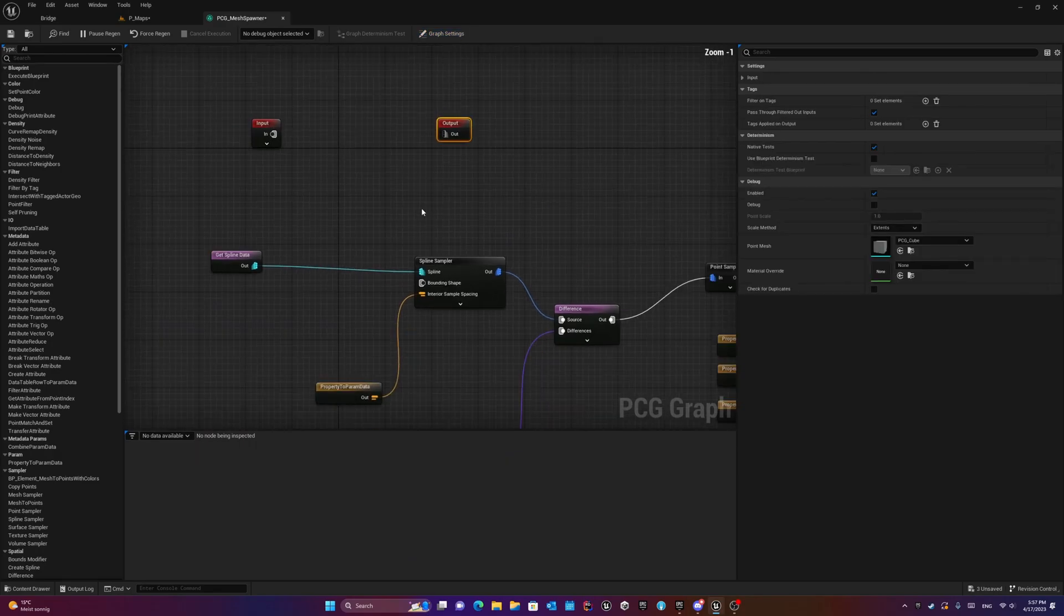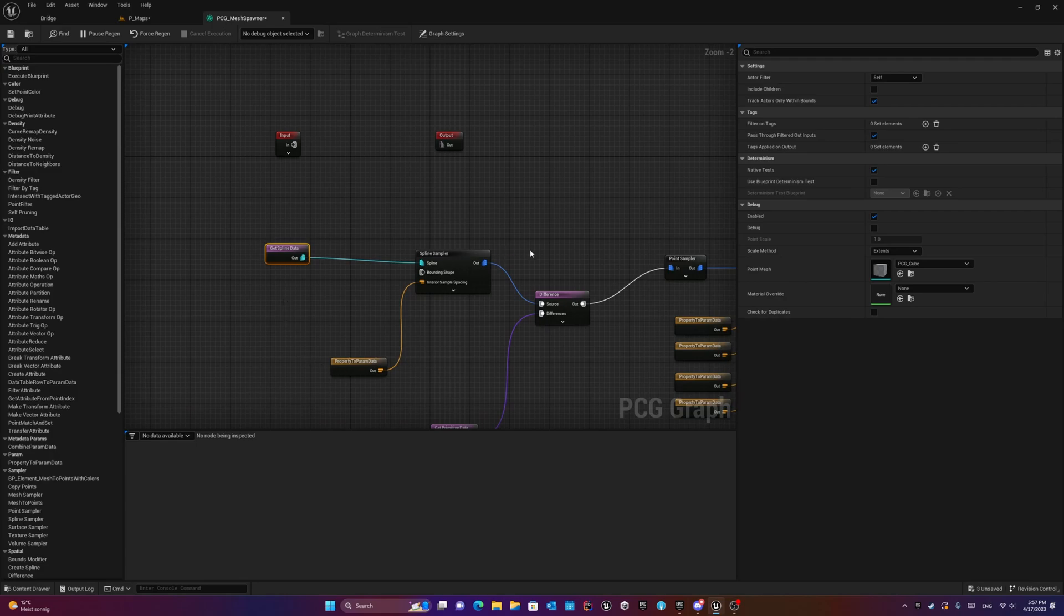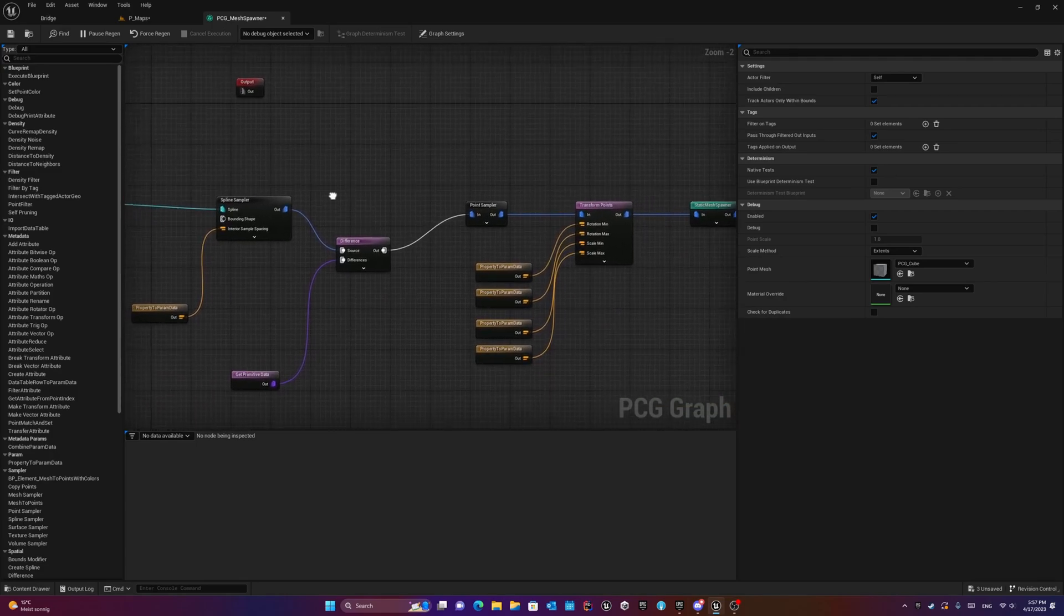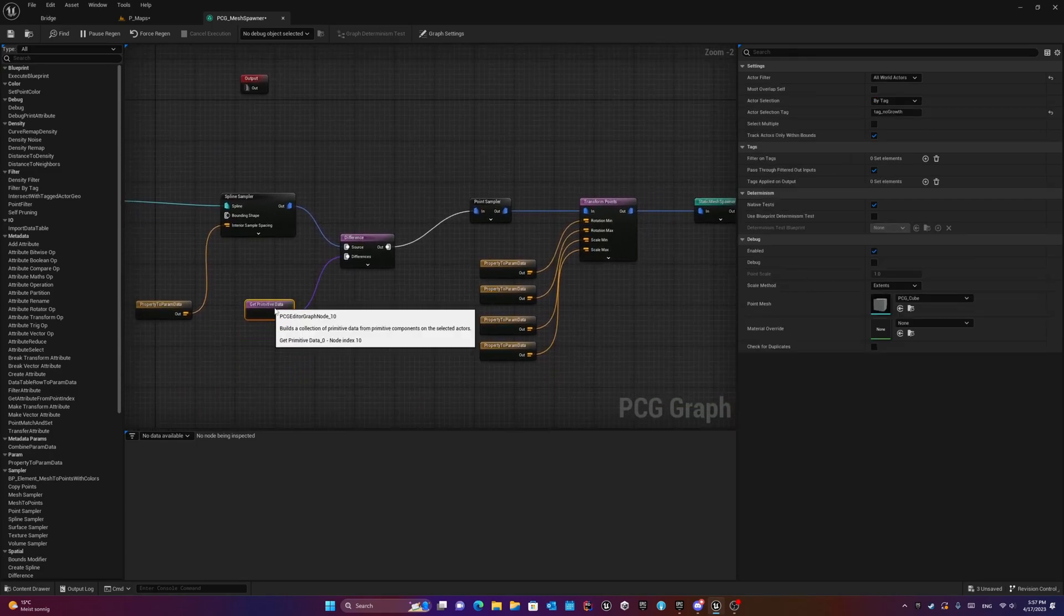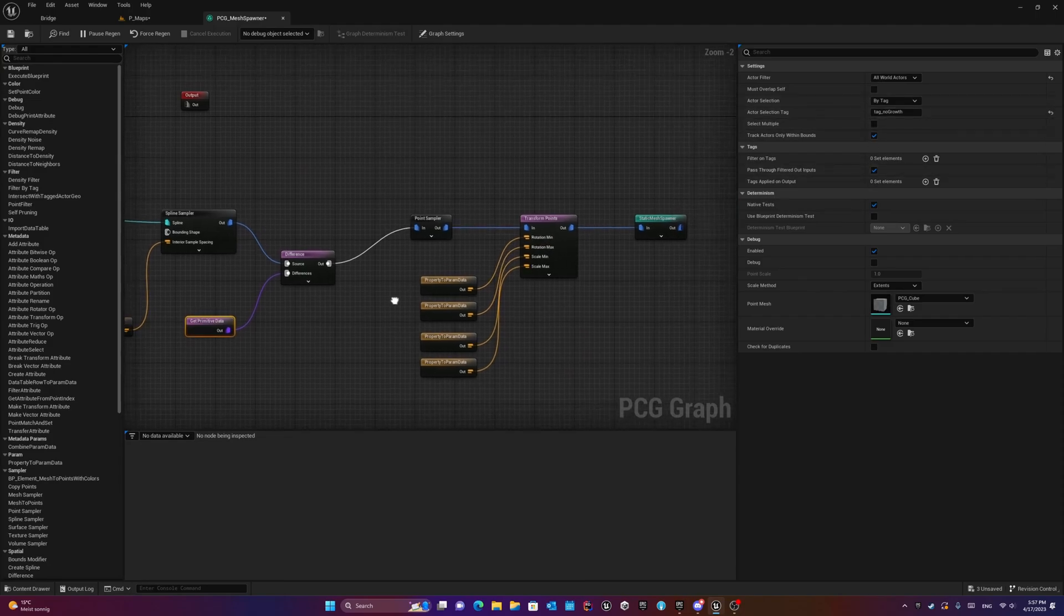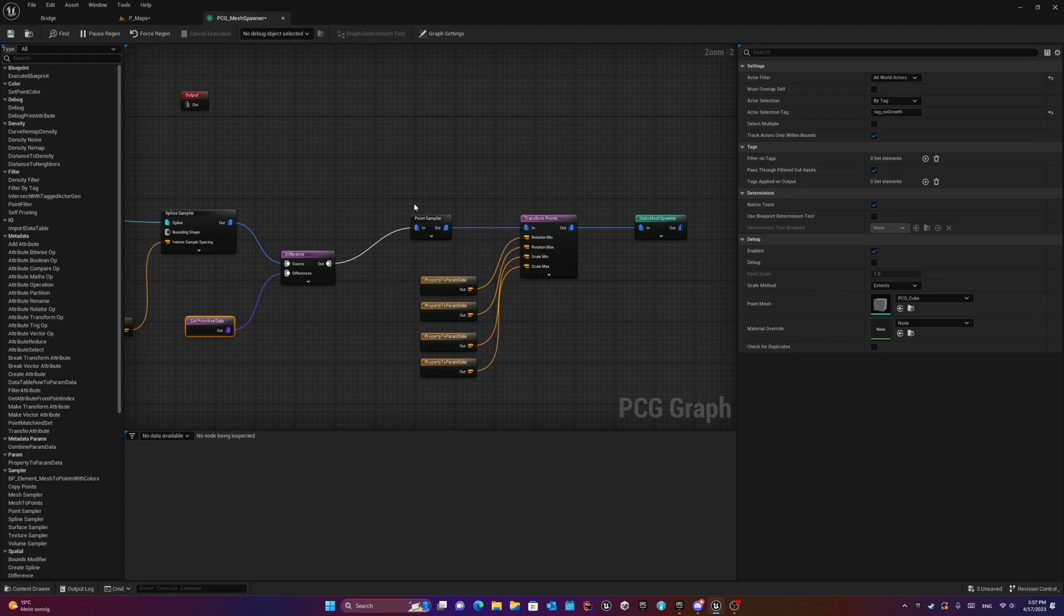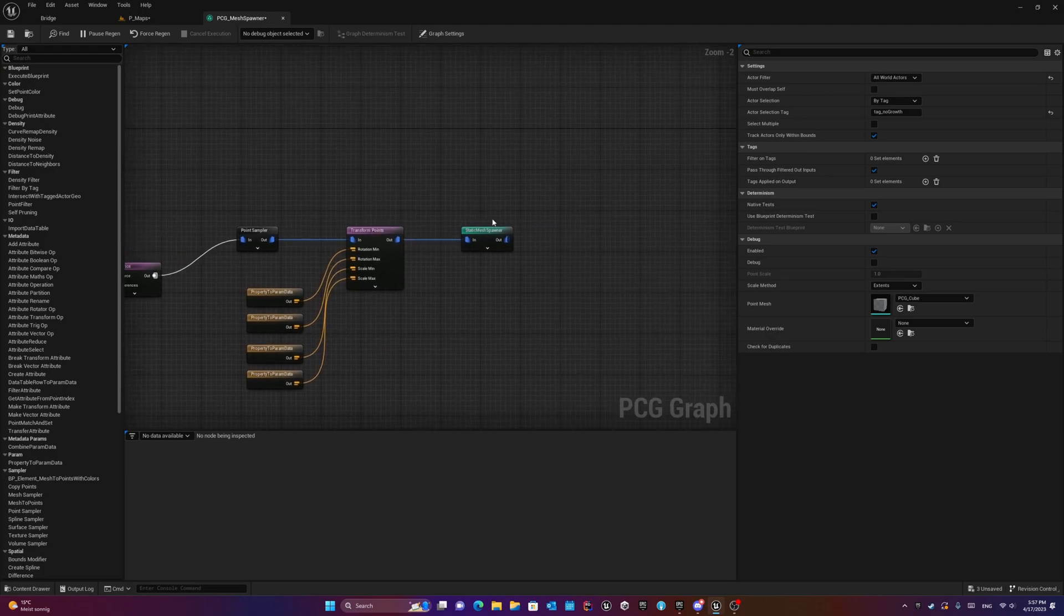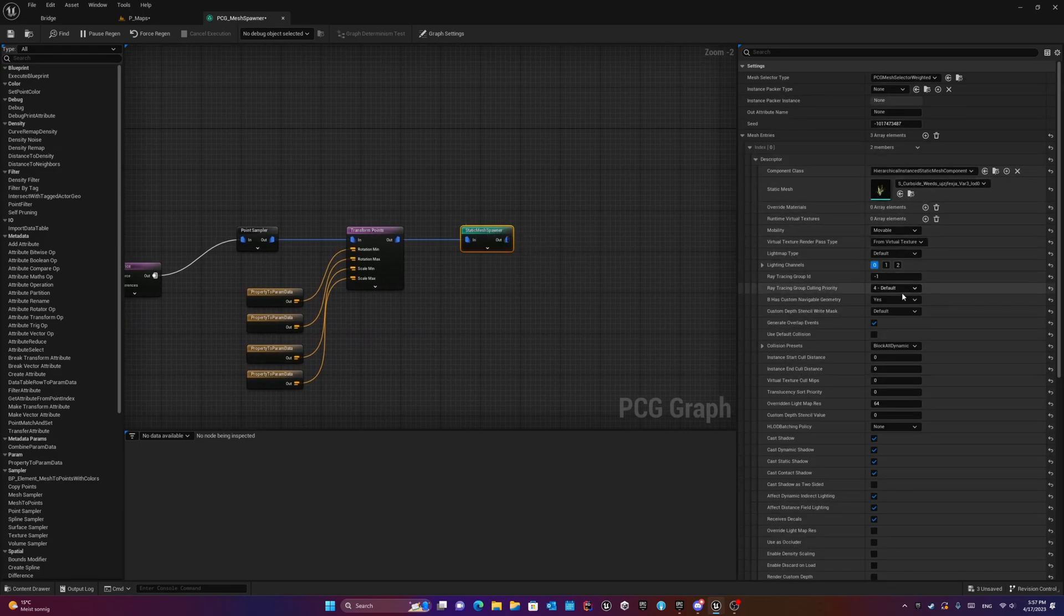But here I don't need them because I'd like to use the spline data and then sample that spline data, making difference to another primitive object that use the tags, and at the end using the point sampler to sample some points on the graph and using some transform to transform that point. And at the end we have this static mesh spawner that we define the static mesh that we'd like to use.